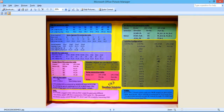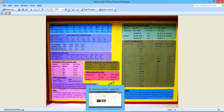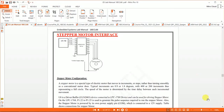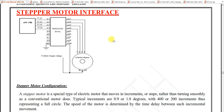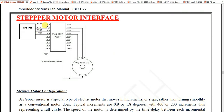Let us go to the diagram of the stepper motor. You can see the stepper motor interface — it has four coils A, B, C, D connected to port 1 pins 22, 23, 24, and 25. There is an IC ULN2803 because the output current from the kit is too low to drive the stepper motor, so this IC acts as a current booster to increase the current value.